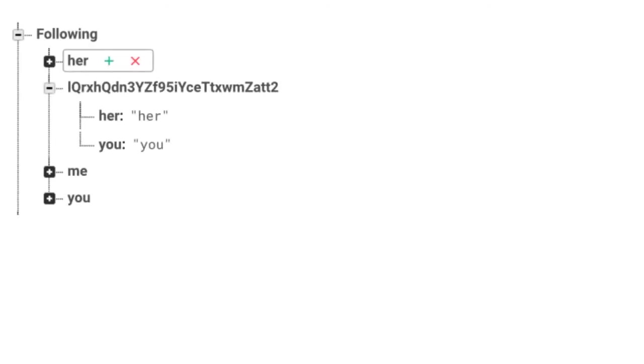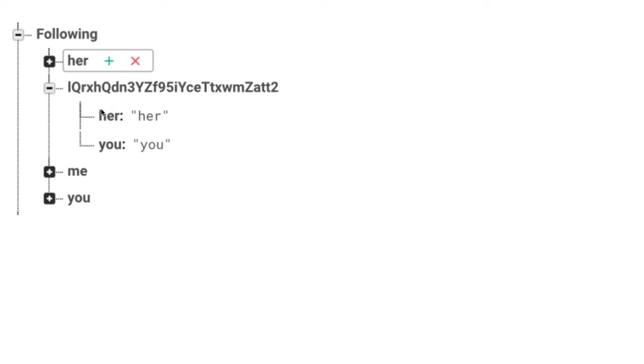Right now what we have is a very flat Firebase database. We have right under the main, we have a folder or structure called following. In our following, it has all of our users. So this is our current user.